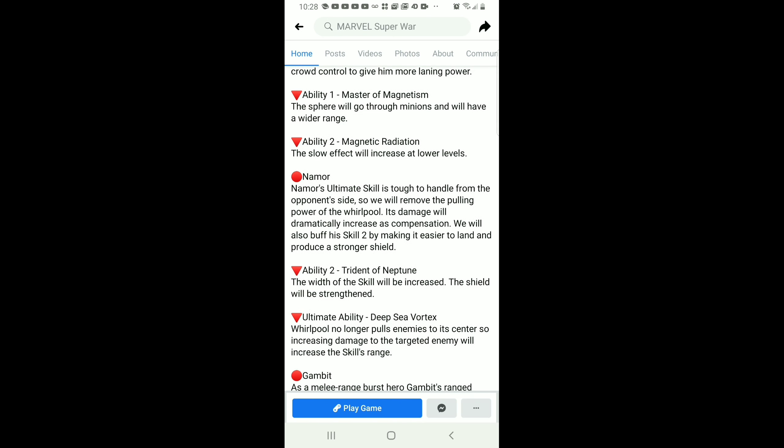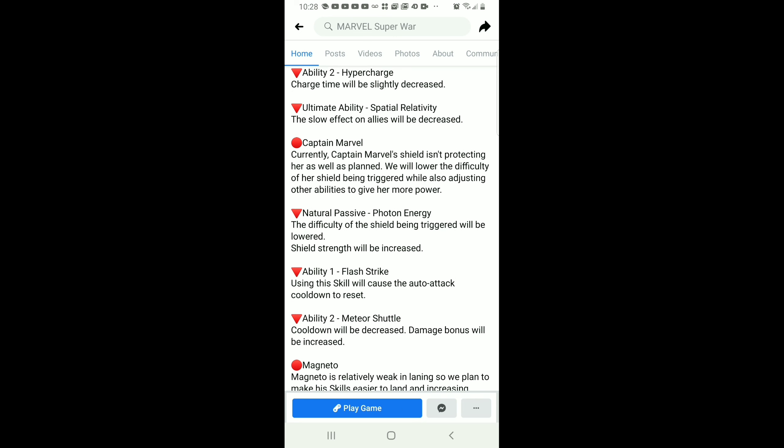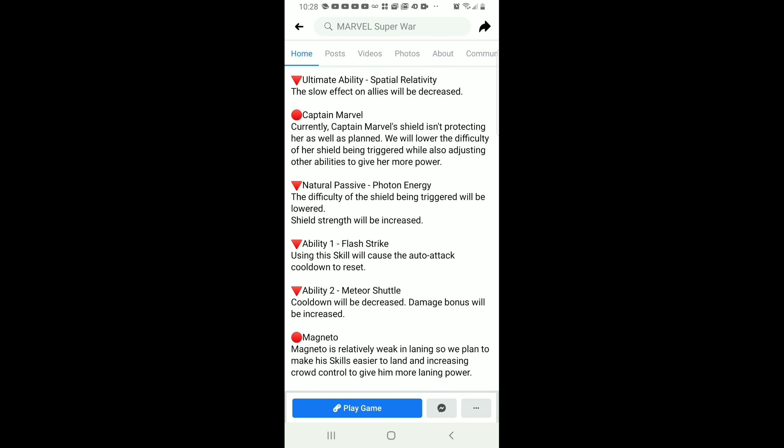Also for Namor's ultimate, it won't have the pullback effect inside his ultimate anymore.